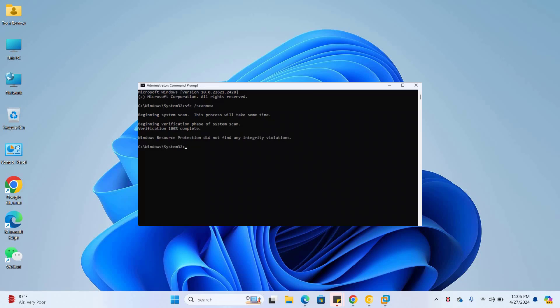type the command dism space slash online space slash cleanup-image space slash checkhealth. Press enter.